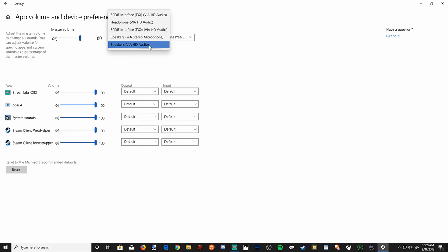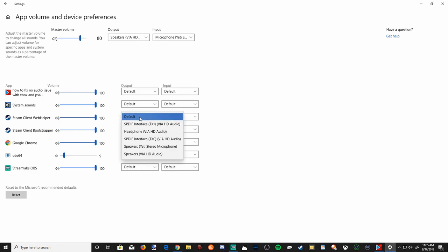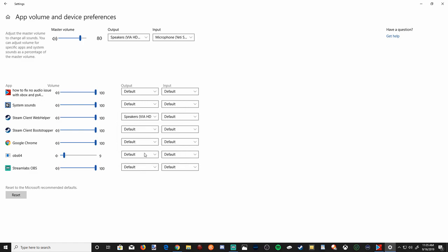You can switch your output device to your headphones or a different device. One way to prevent this from happening in the future when you plug in your PlayStation or Xbox controller is to switch your output device in the advanced sound settings section. For example, if I'm under Steam right now, and every time I plug in my controller it automatically switches the playback device.